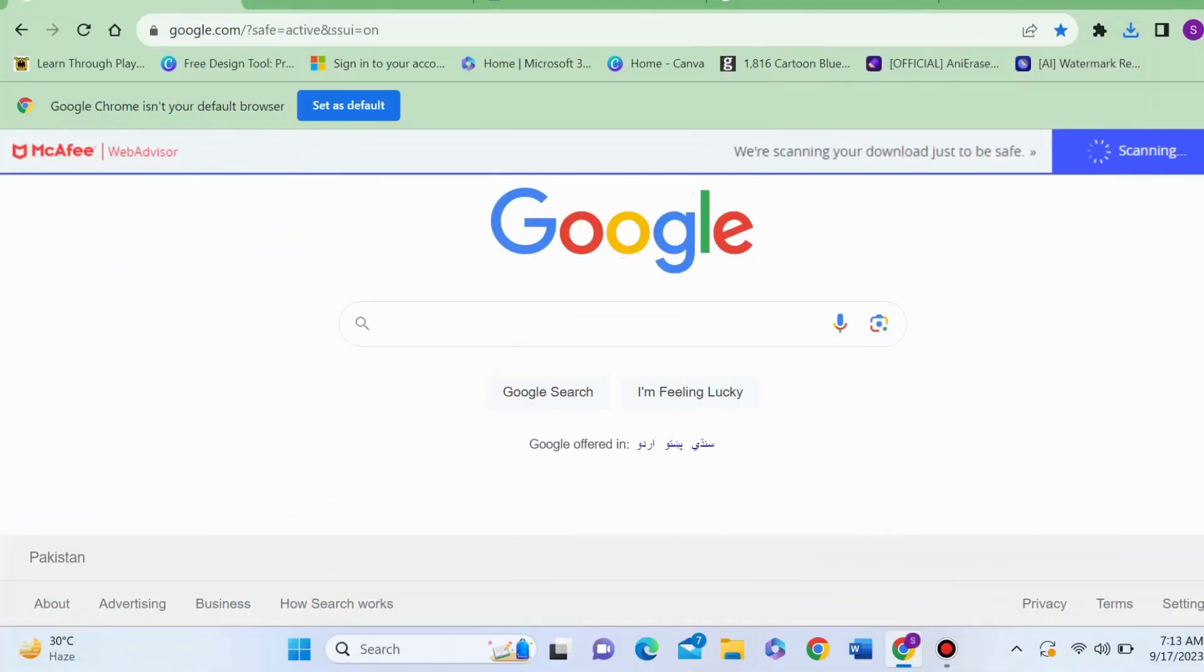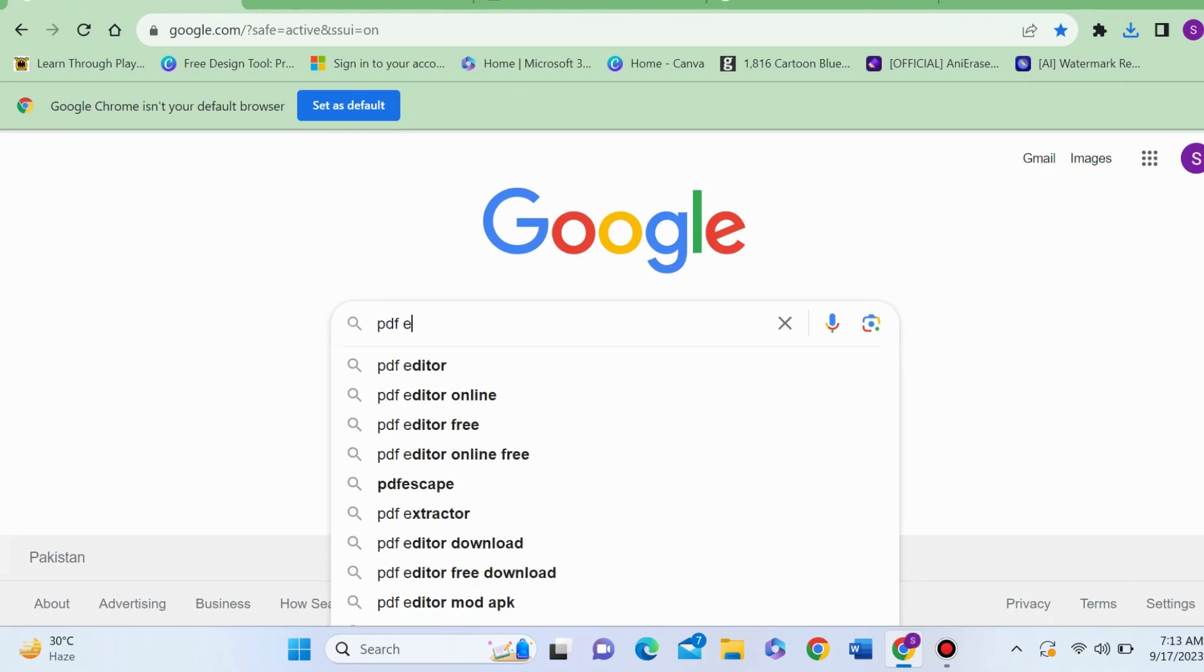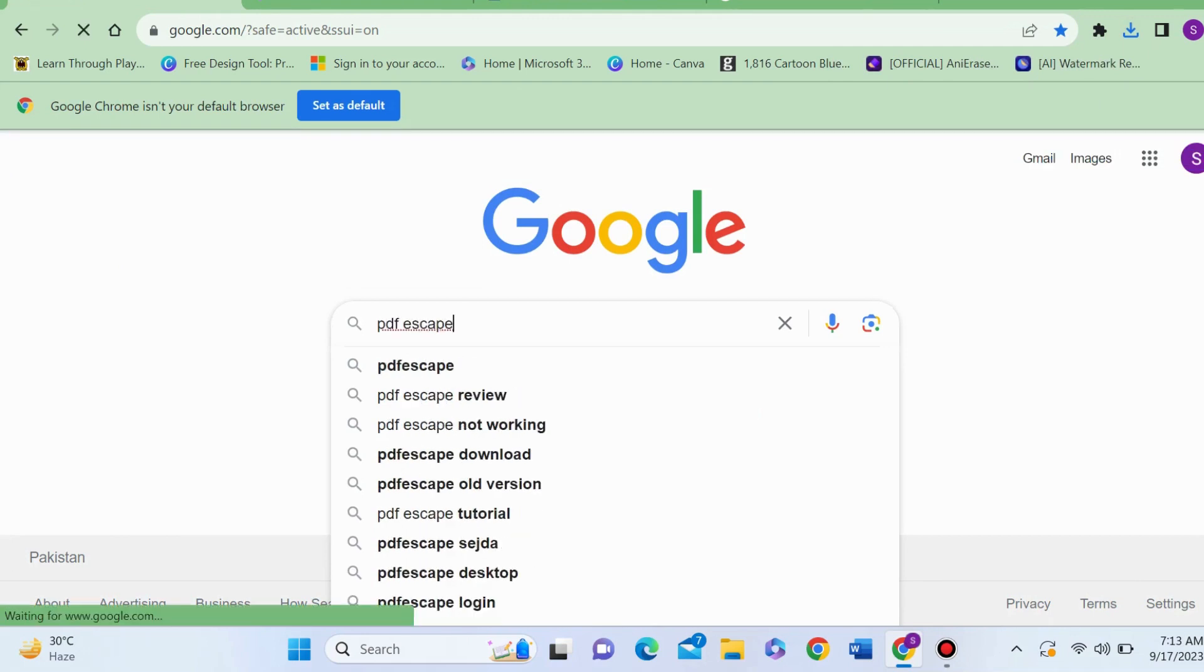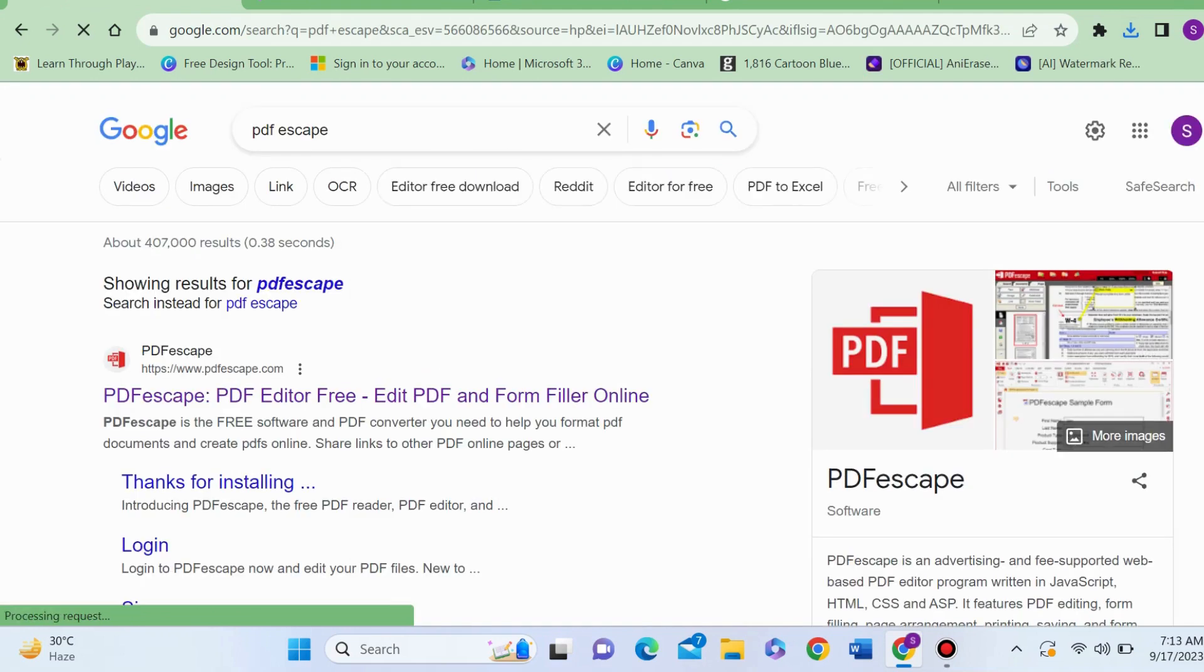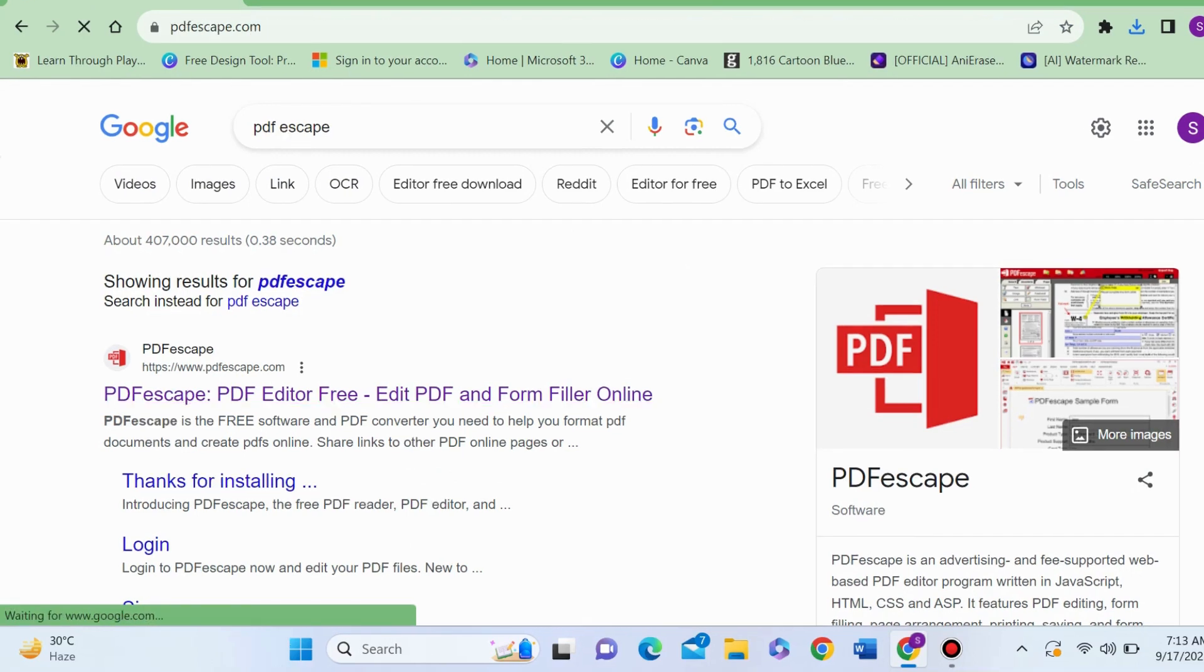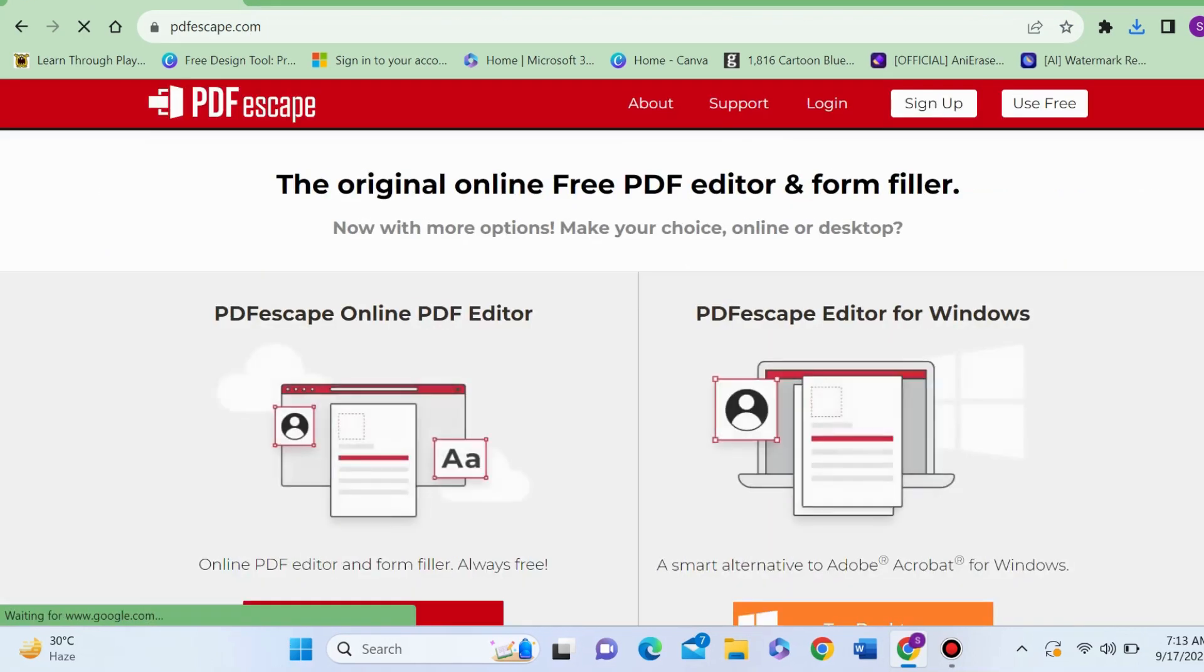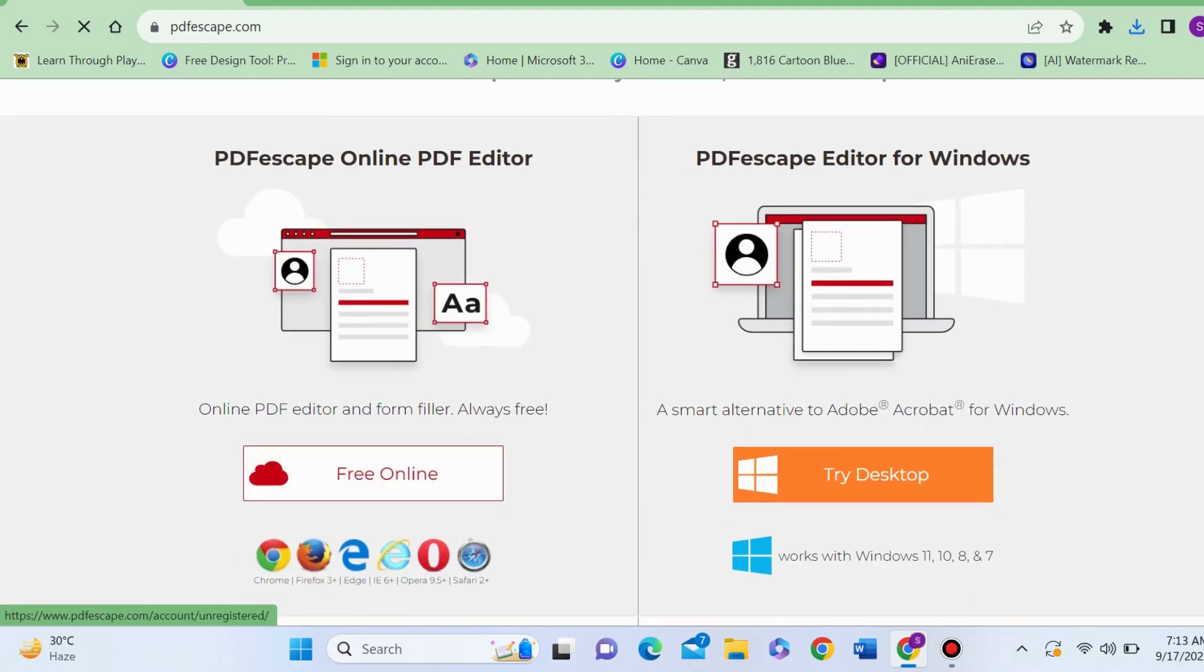Step number three: in Google Chrome browser, type PDFescape and then press enter. Here, can you see the first link PDFescape.com? Click on it. It's giving you two options: free online, try desktop. So click on free online.